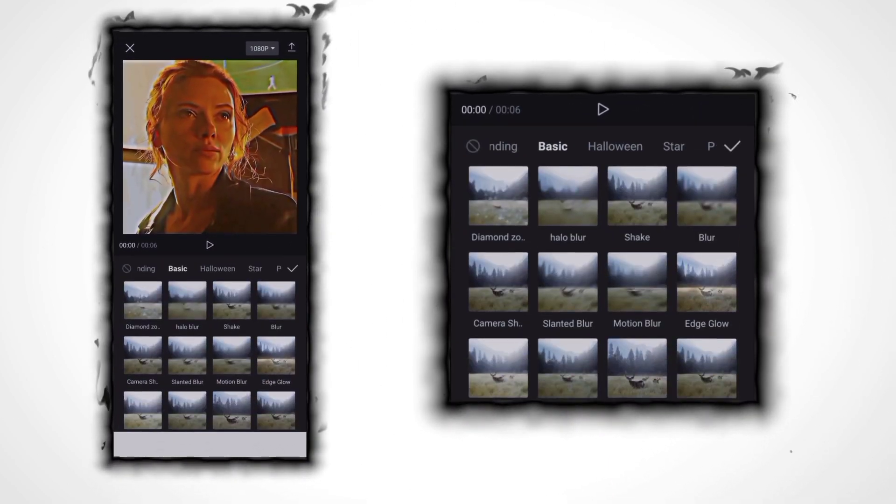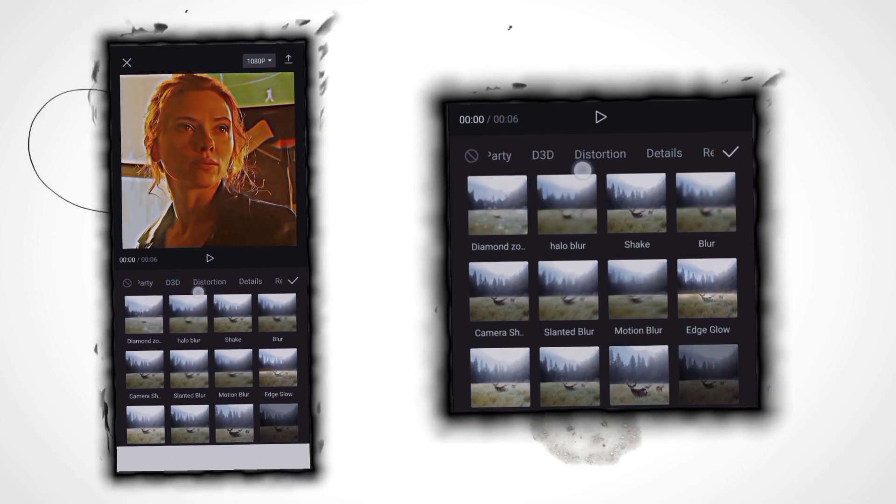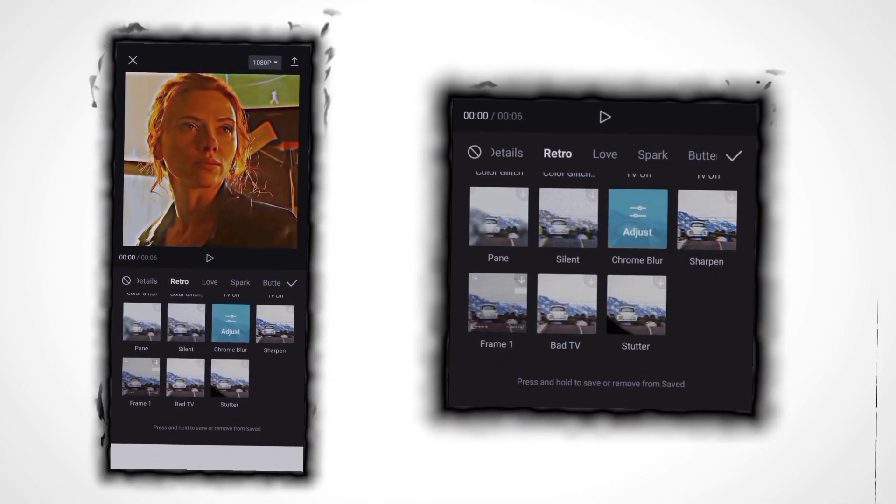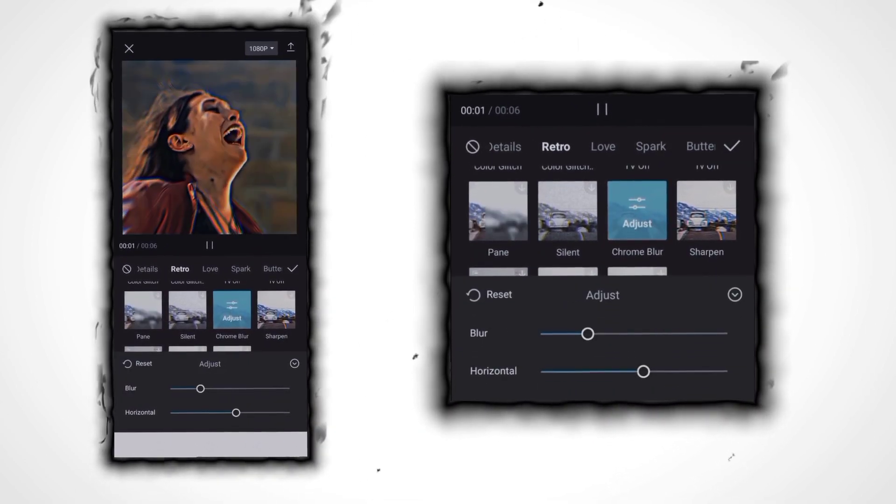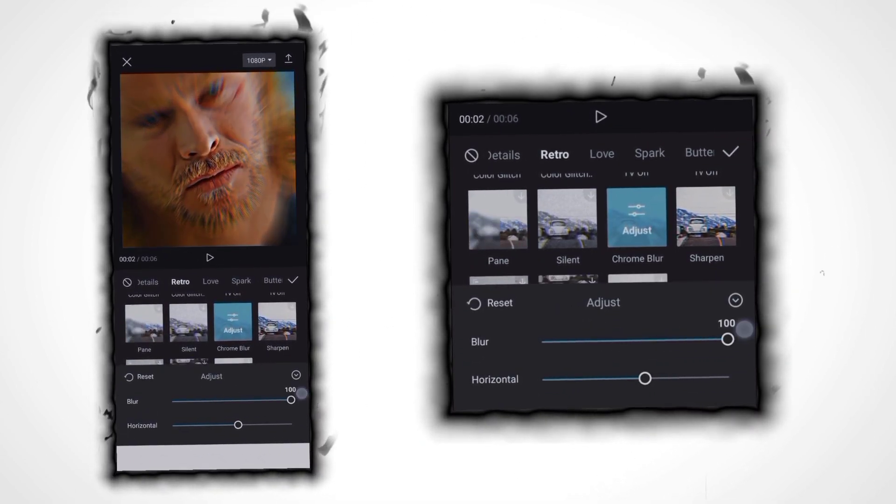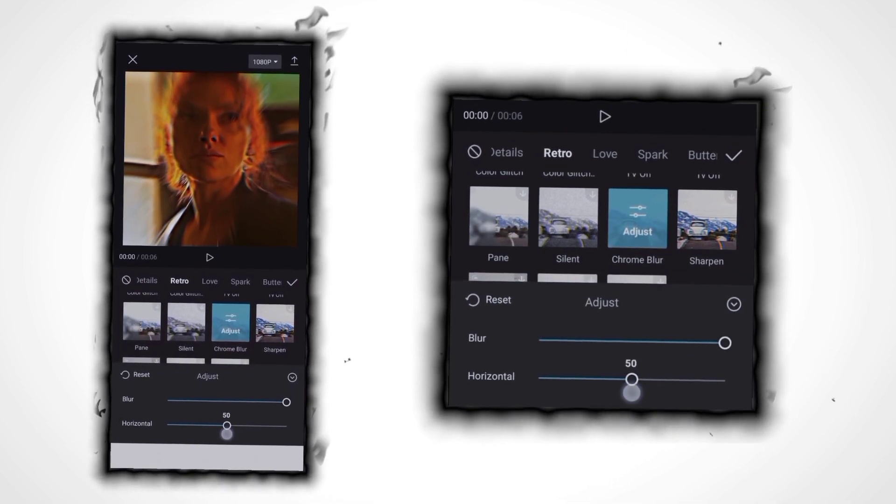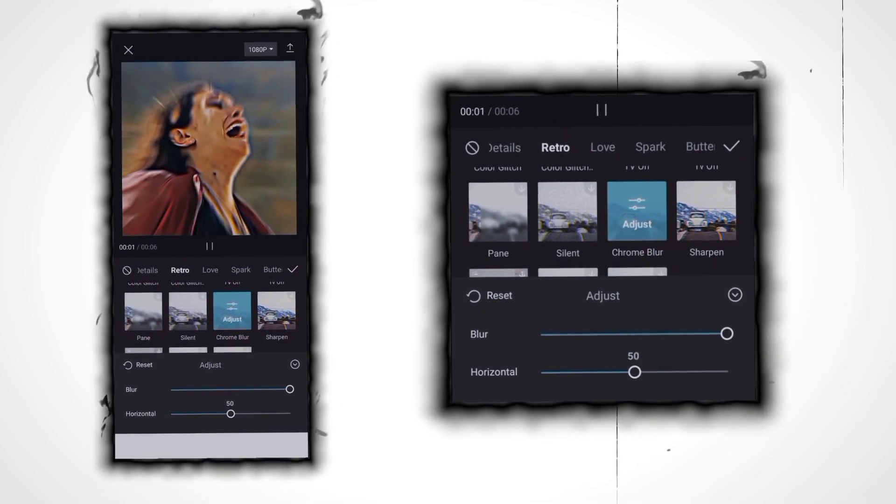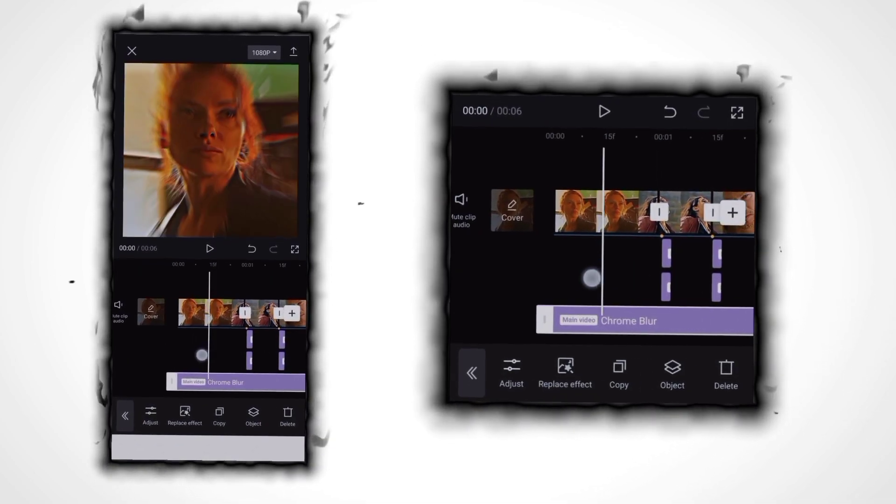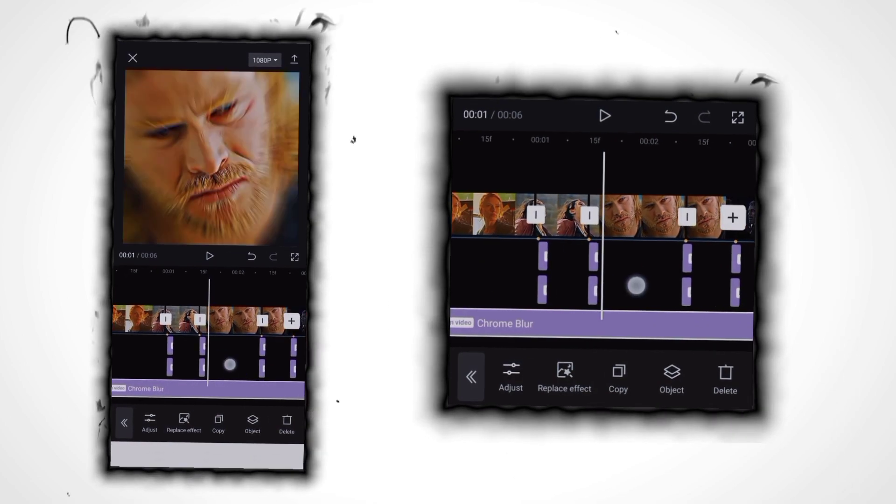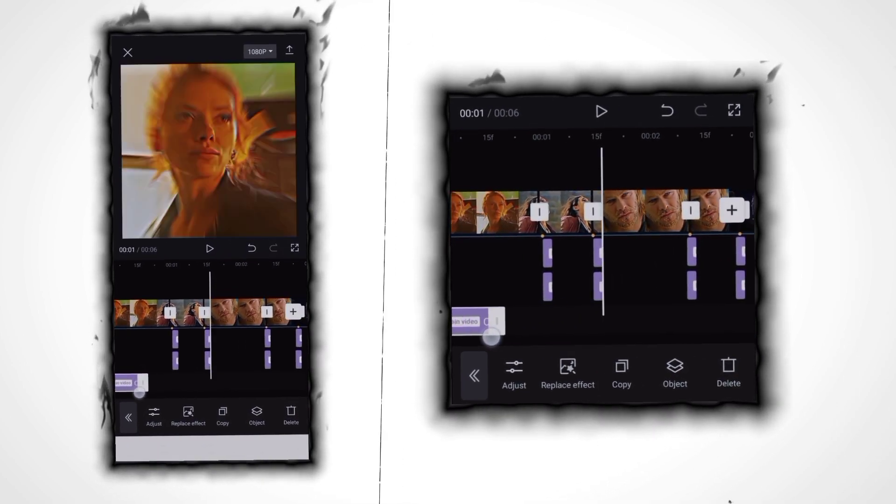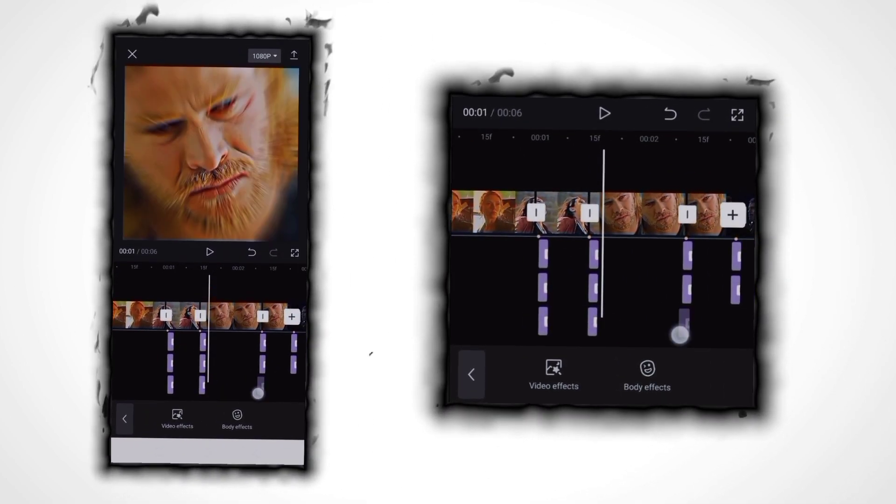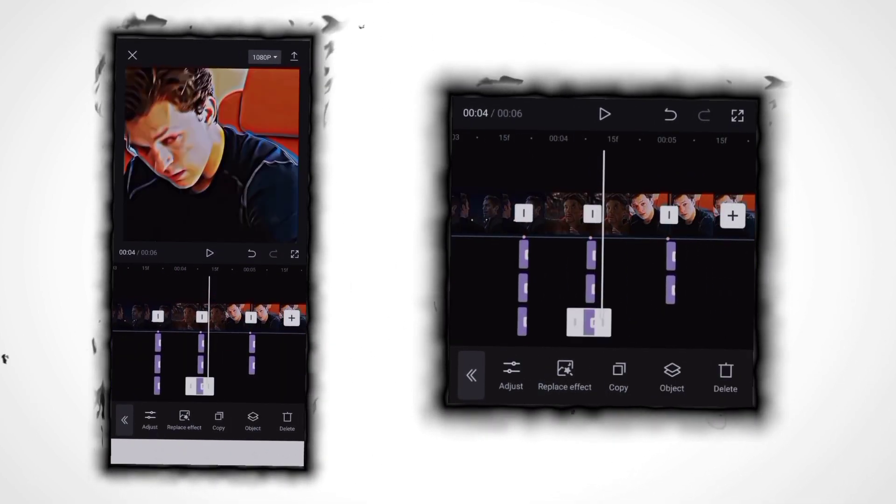After doing this, go to effect in retro, select the chrome blur effect. Click on adjust, increase blur to 100 and horizontal to 50. Now add it. Do again the same thing - put it on the shortest setting and put it on every beat.